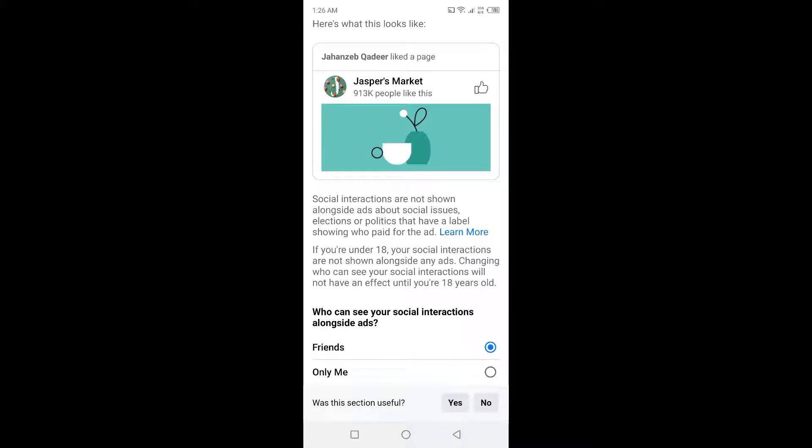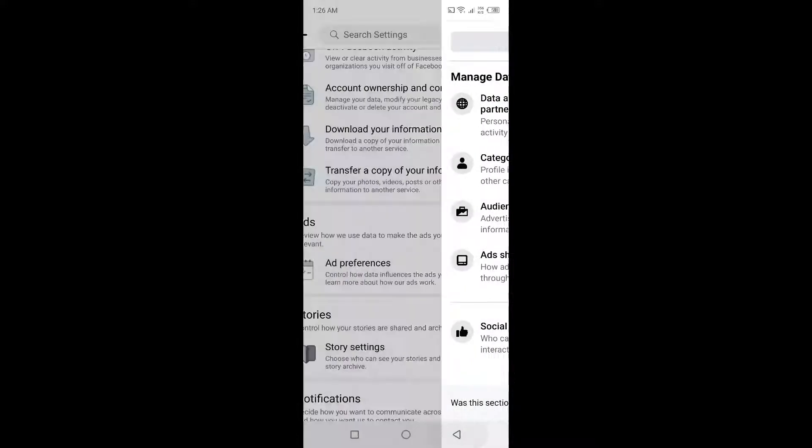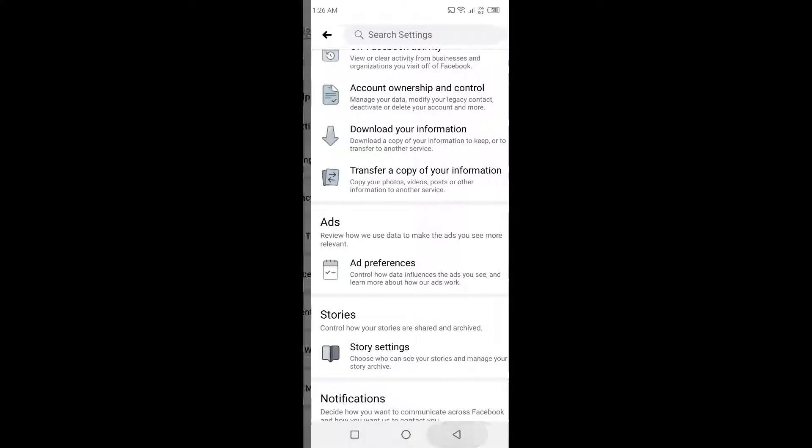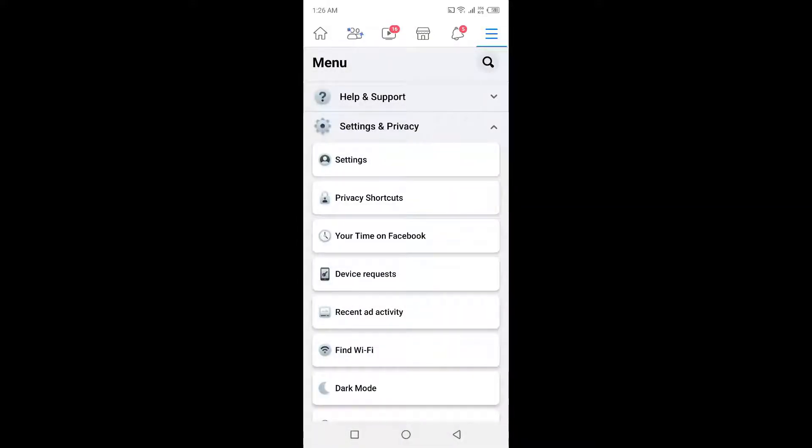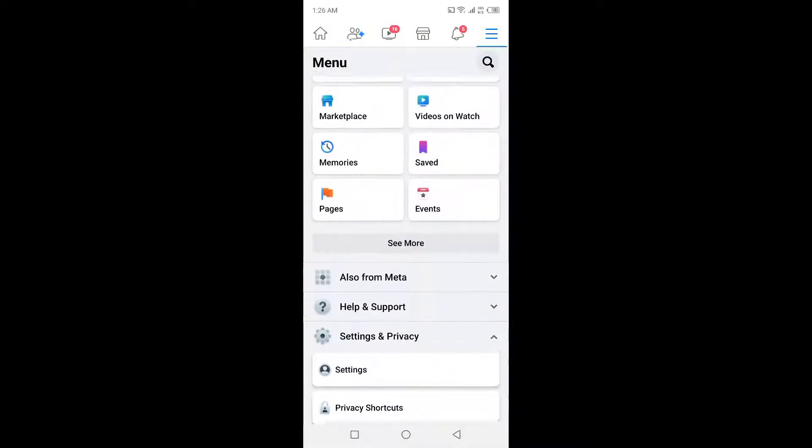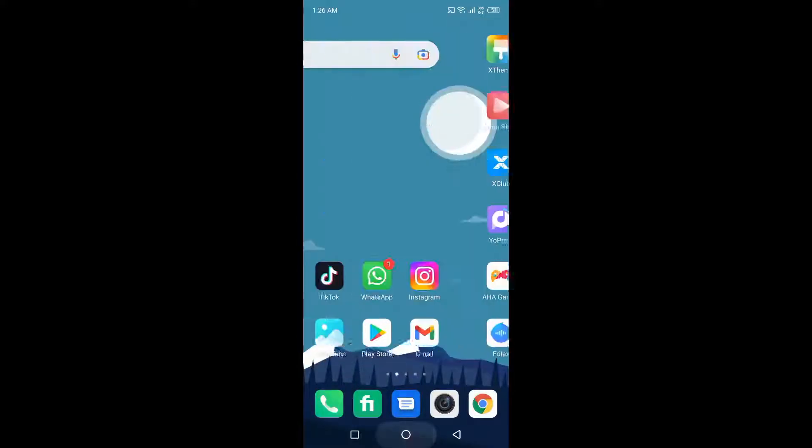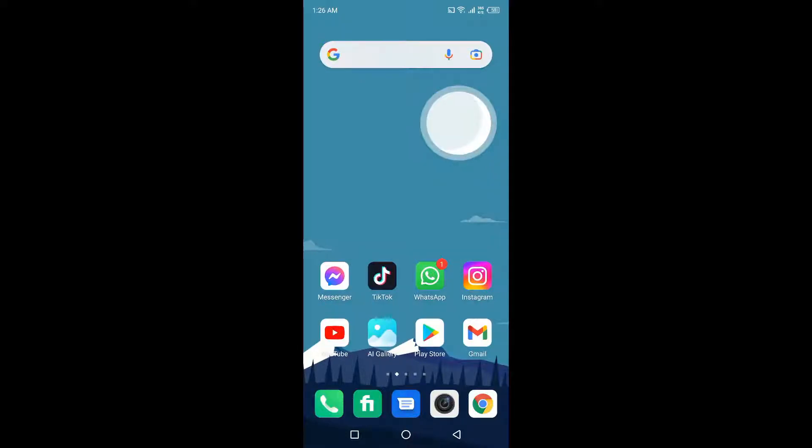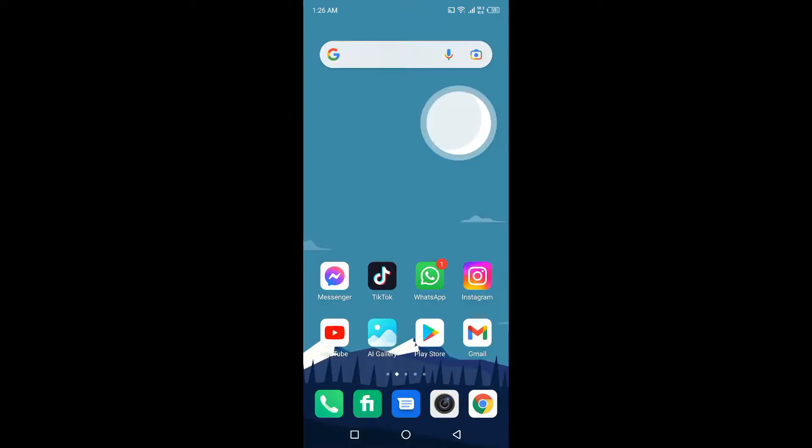So this is the process by which you can block or hide ads on Facebook and Messenger. I hope you find this video helpful. If you find this video helpful, must like this video and subscribe to our YouTube channel for future videos. We'll see you in the next video. Thank you, have a good day.